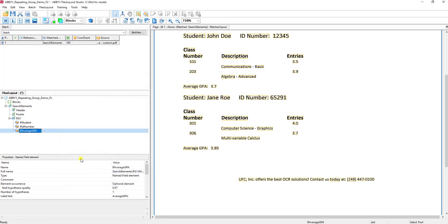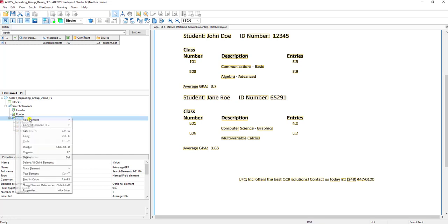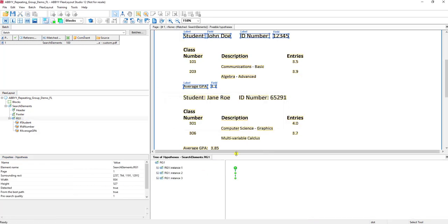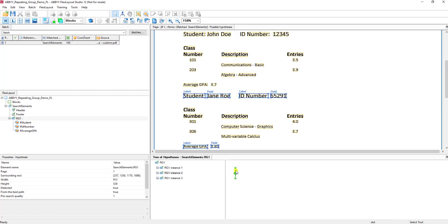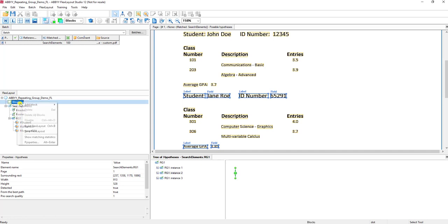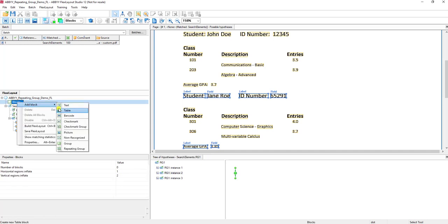If I test this now, you'll see the first repeating group here - we found the label in the field for each of those that we wanted to reference, and then on the second one as well. So that's how we set up a repeating group - it's a very simple process.